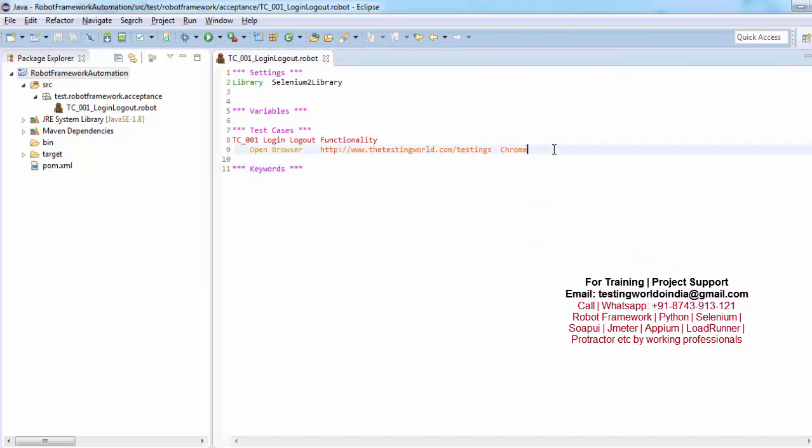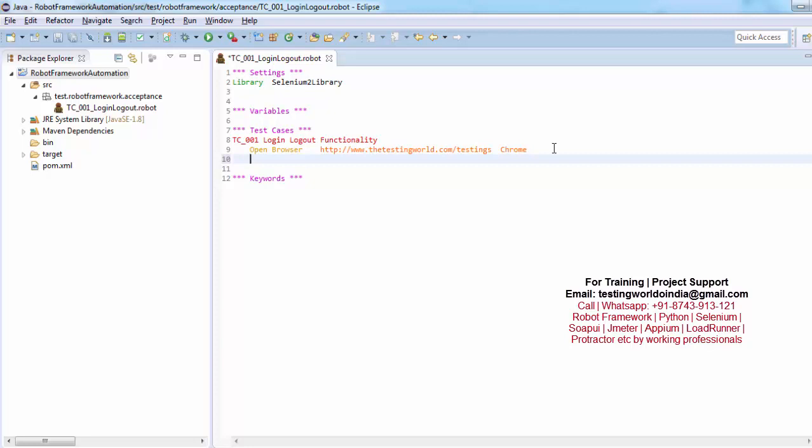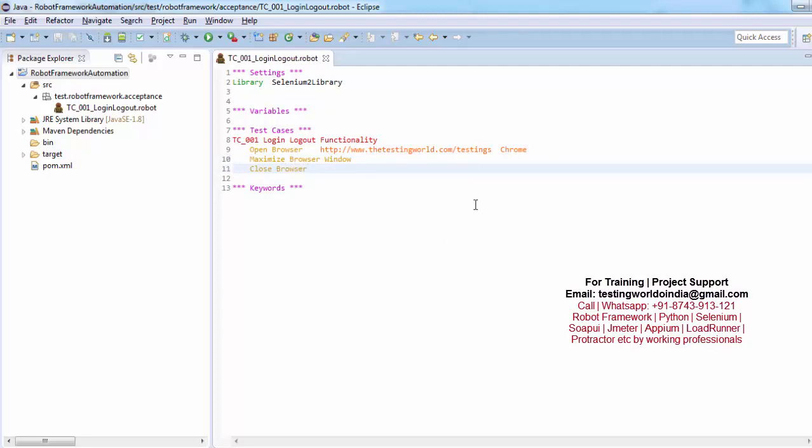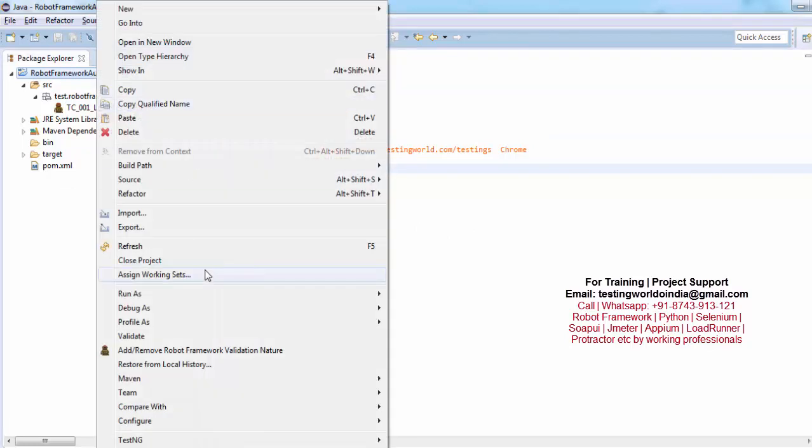Now we can add any number of steps here in this test case. So if you want to start, after starting browser you want to maximize it, so we have a keyword with the name Maximize Browser Window. And at the end I just want to close this browser. So close browser. So I will just save it and let me show you by executing one more time.